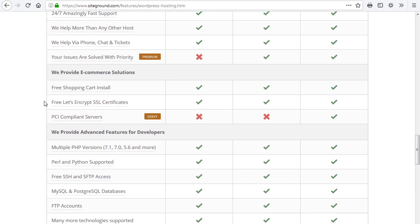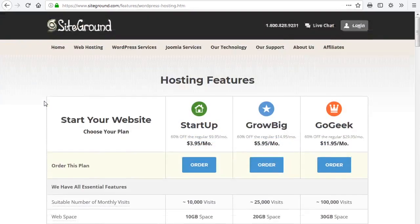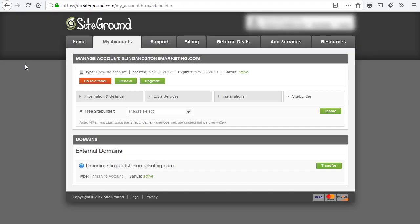Okay, so let's get to it. What we're going to do is come up here and log in to our account. That is going to take us to the accounts page, and we're going to go to the Go to cPanel button and click on that.